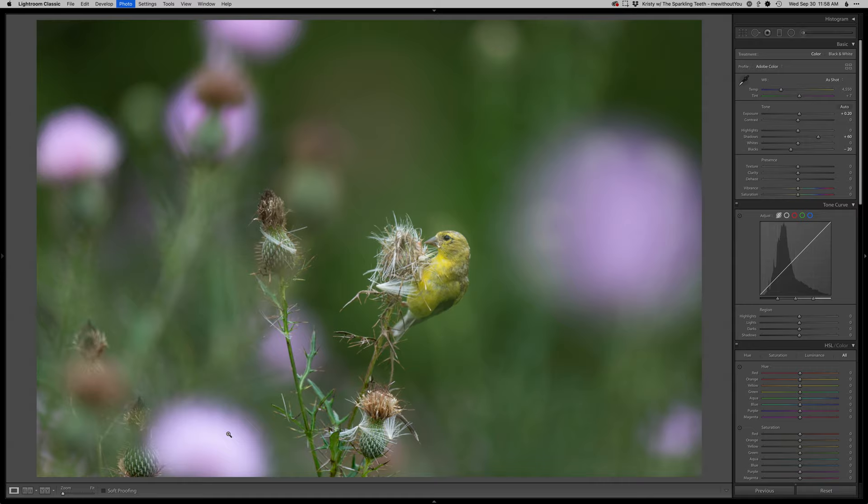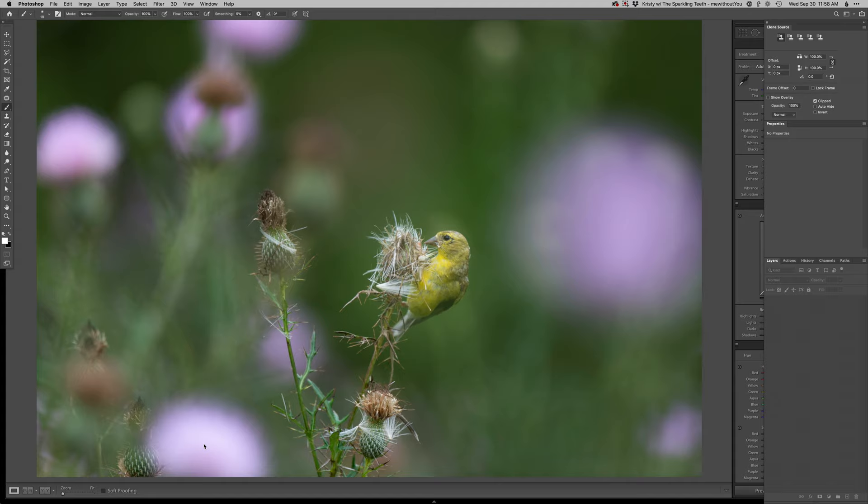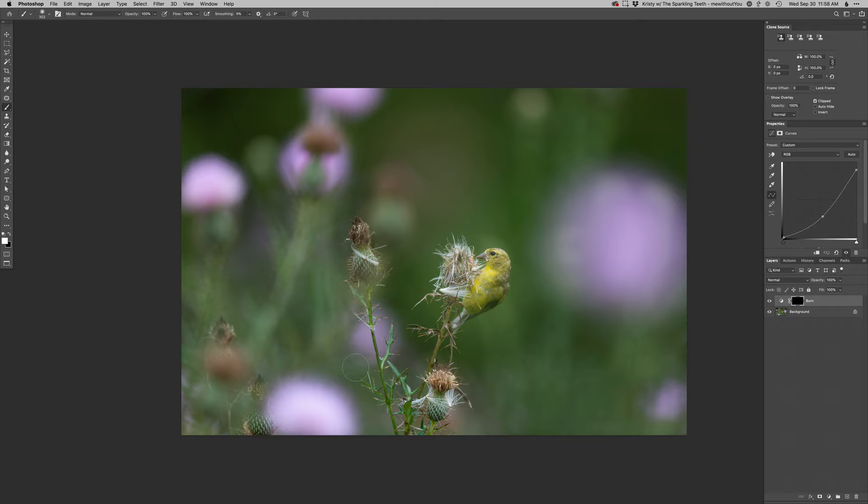And then I think the rest can all happen in Photoshop. I could maybe do a little bit more burning in Lightroom just to get some more detail back in the purple, but I think there's enough there for me to just get it back in Photoshop here.